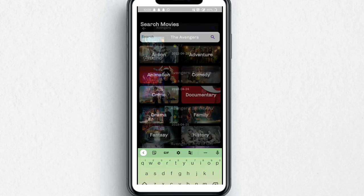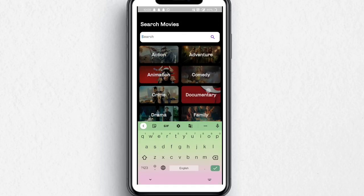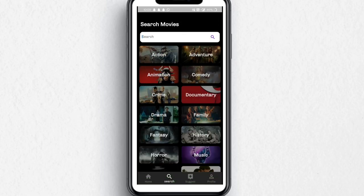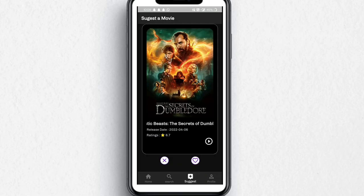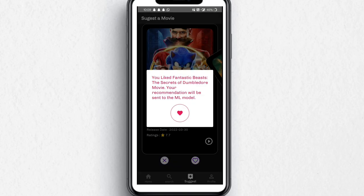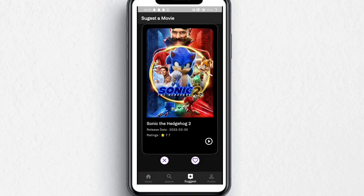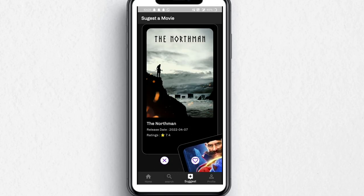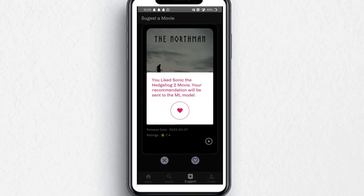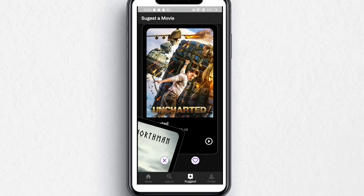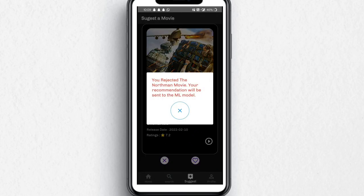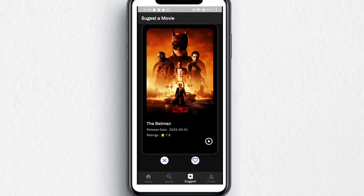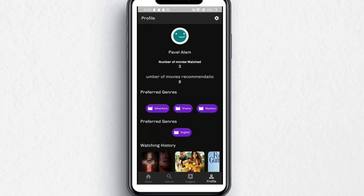If I click on one, it will show the same details as before. Here are the suggestions: if you like the movie, you can press the red heart icon or swipe right. If you don't like the movie, you can swipe left or press the cross button.